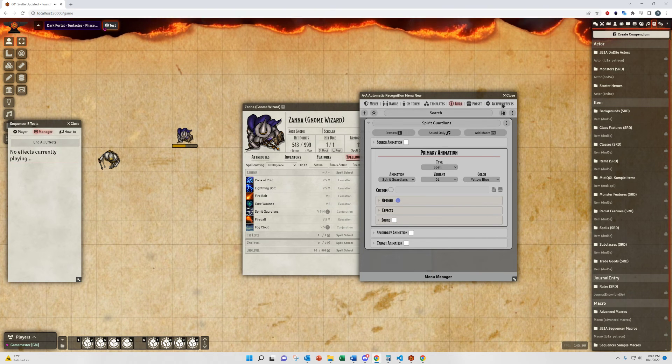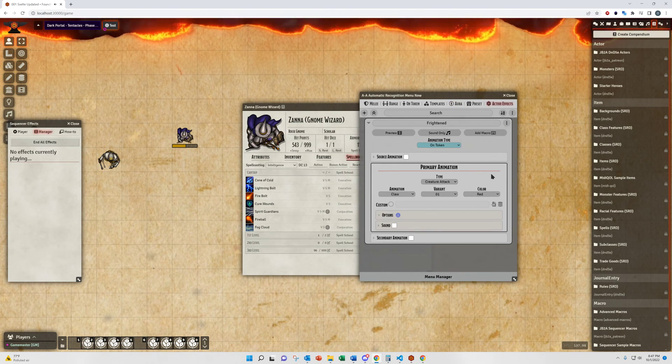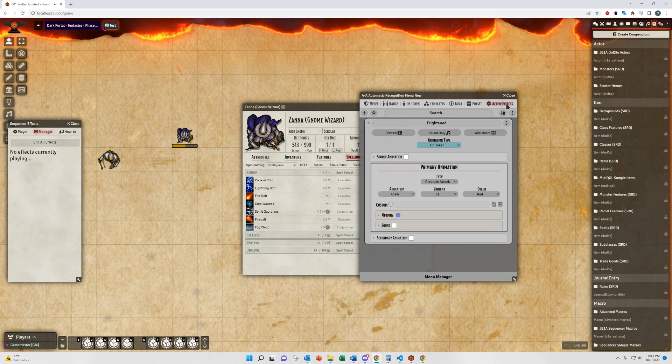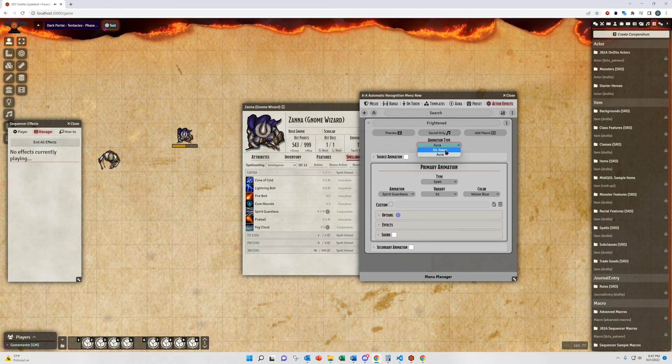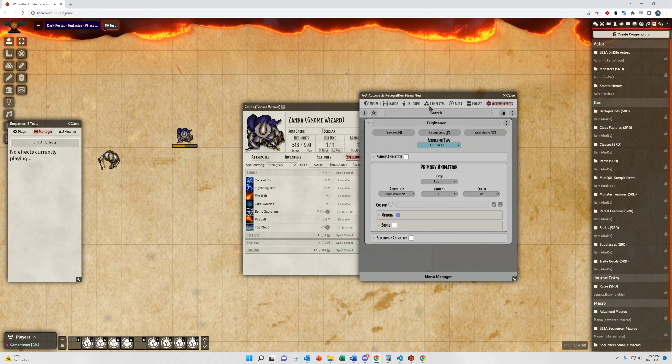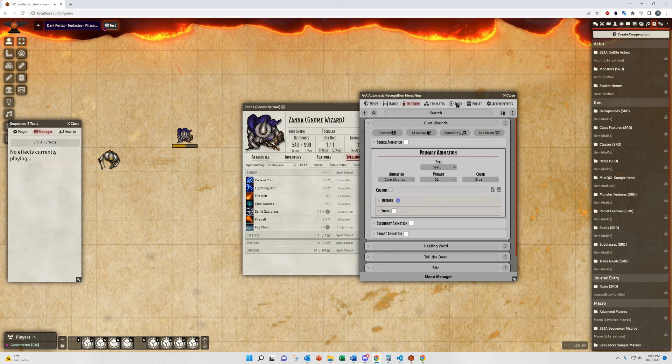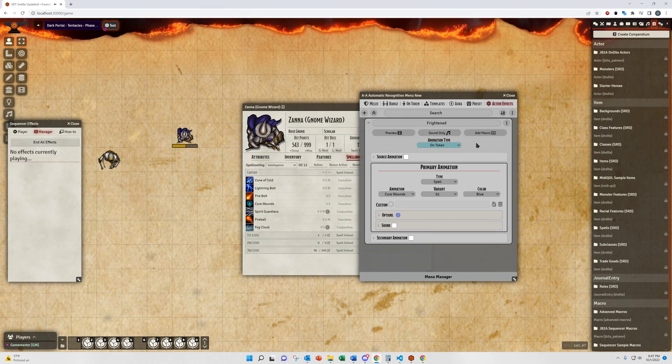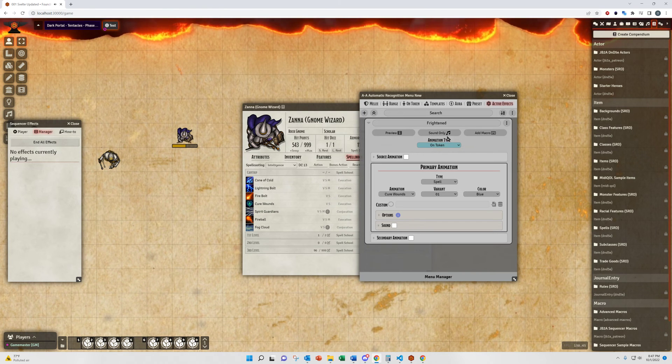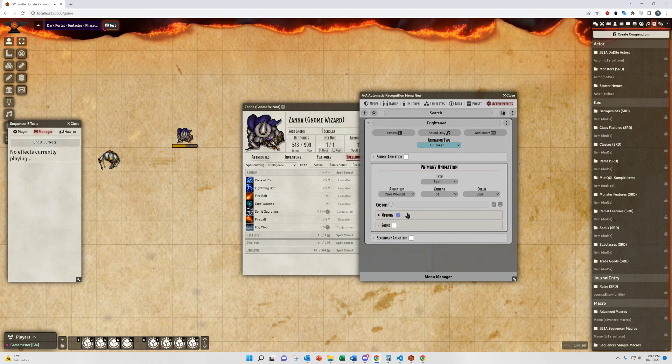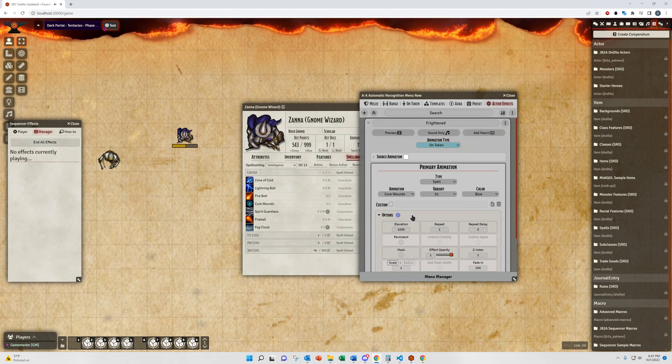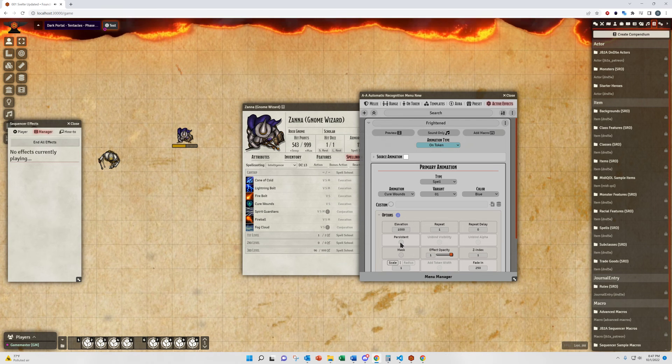One last thing I want to show you for this is the active effect menu. When you are choosing animations through here, you can choose it to act as either an on token or an aura effect. Which would be just like setting it up through here, but are specifically for foundry active effects. Effects set through this menu would automatically remove themselves when the active effect is removed.